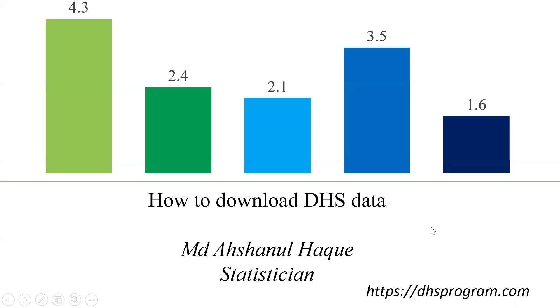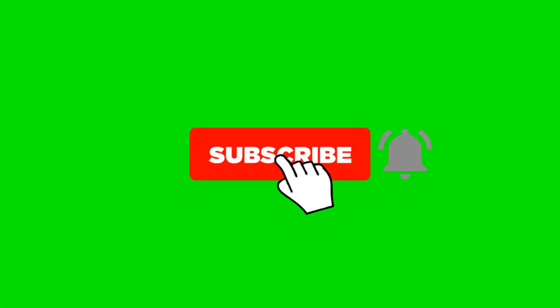Hello audience. Welcome to a new presentation. Today, my topic is how to download DHS data. Let's go to the main session.